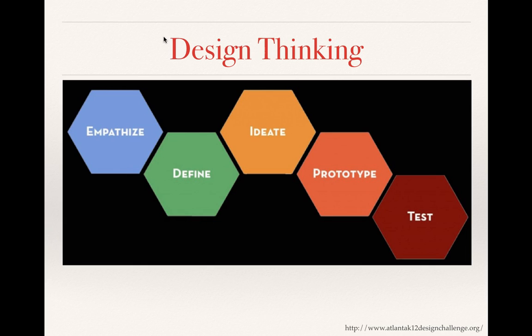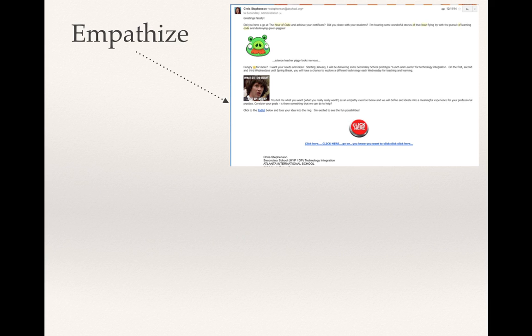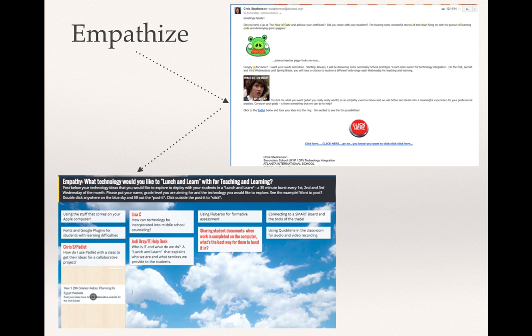Using this design thinking model, I designed the following method to engage teacher involvement in the pilot. In design thinking, it's important to empathise with the user. I interviewed various faculty personally and sent out a sixth through twelfth grade email asking what technology they would like to lunch and learn with for teaching and learning. Electronic responses were gathered using a Padlet link. As time was running short, I elected to use a lunch and learn model — common in workplaces and in the IB — which takes place over the lunch period.